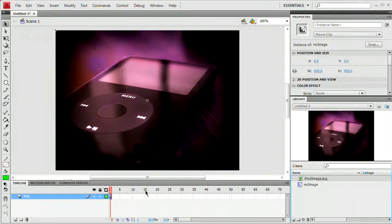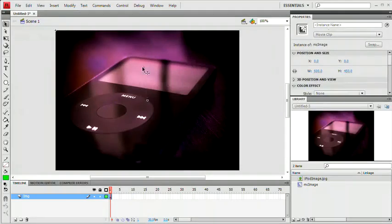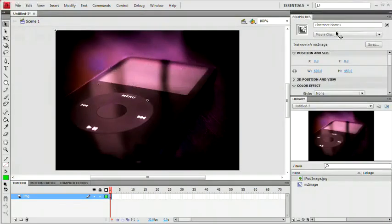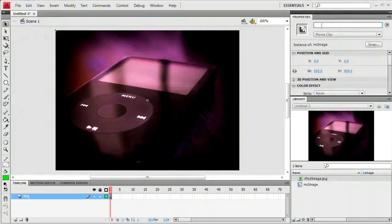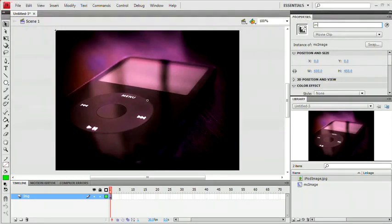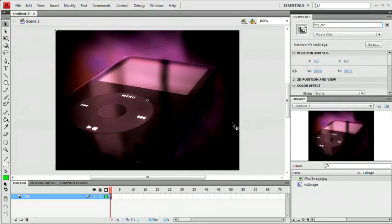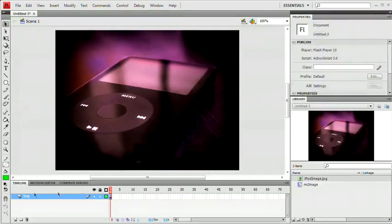So now that we've done that, let's go ahead and give this an instance name right now before we forget. So make sure you have the image selected. Right here on the Properties panel, we have our instance name input field. We're going to call this IMG underscore MC. IMG_MC is the instance name.